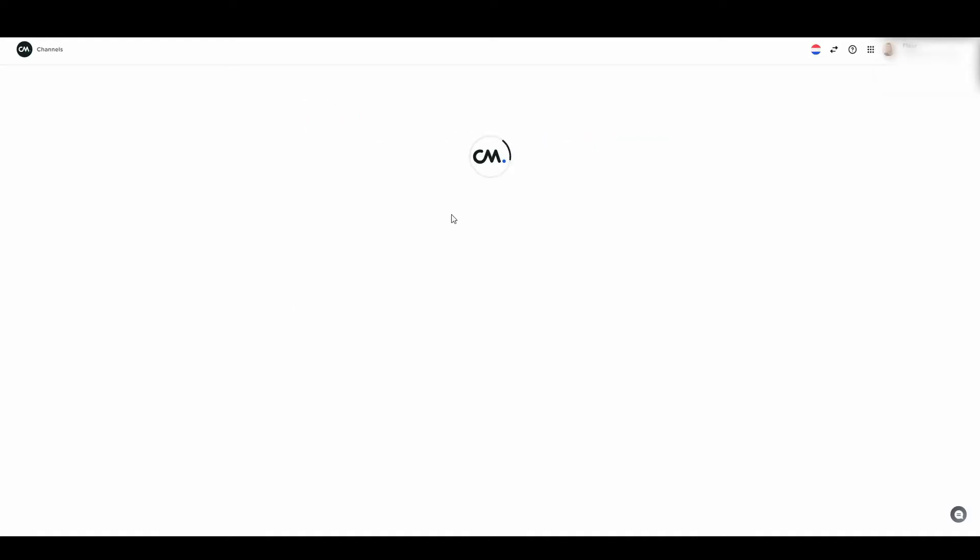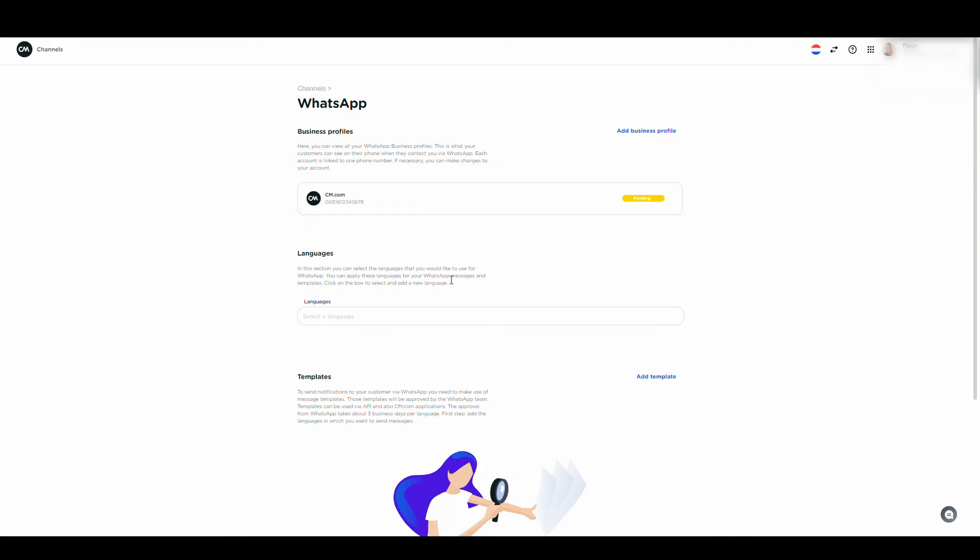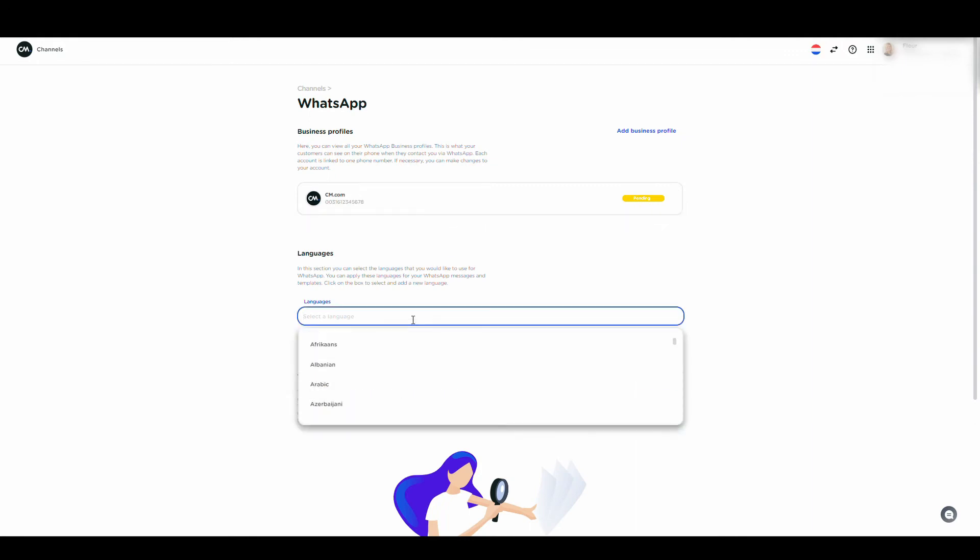Here, on the first page, you can select your WhatsApp environment. Next, you can select your templates.